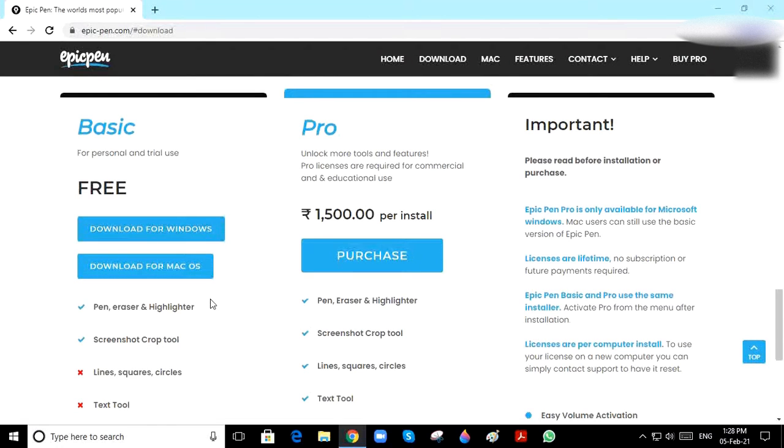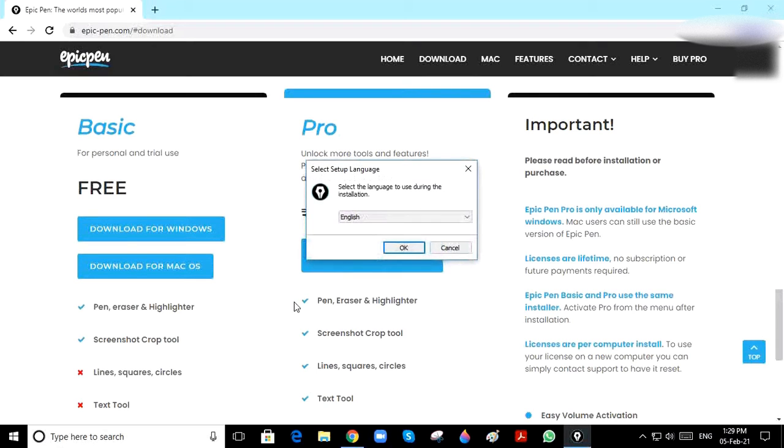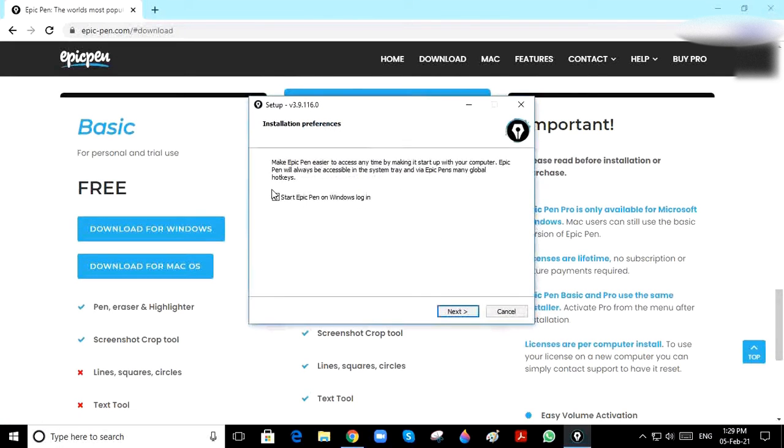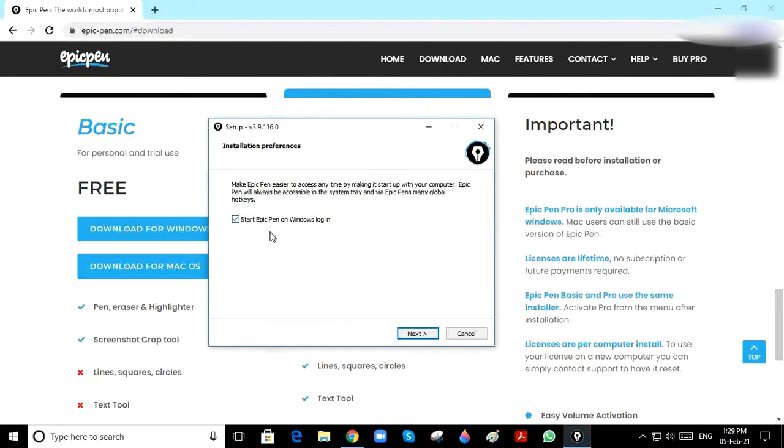When you log in to your desktop, Epic Pen will start opening. I'm not enabling this option. Click on Next.